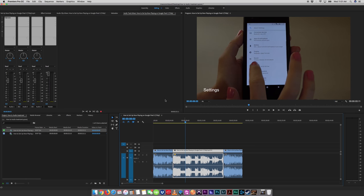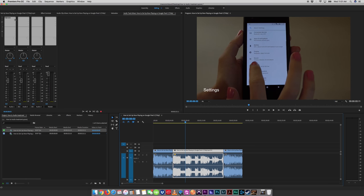So let's see what the de-esser does. Simply what a de-esser is, is it's a compressor for high frequencies. You can pick the high frequencies you want to target, and you can choose how much you reduce those frequencies.